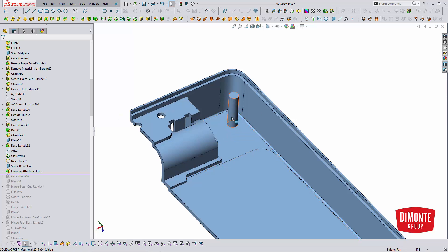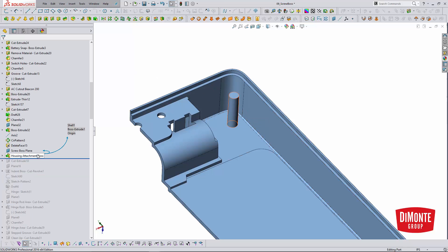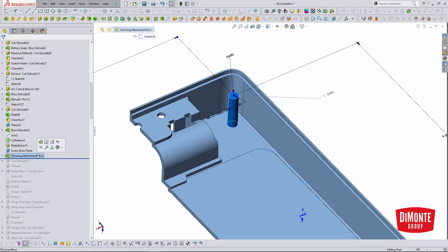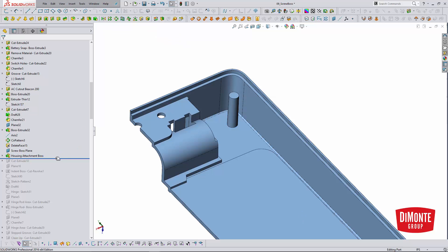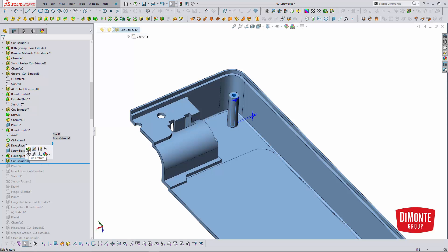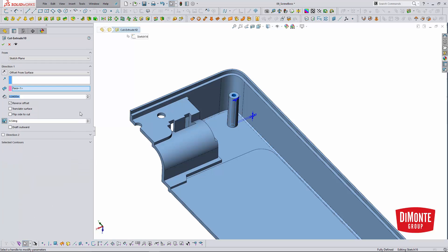Here the boss needs to be created in two features. So there's a solid extrude that creates the outside of the boss, and then I need to come back in and use the cut.